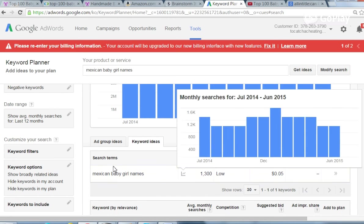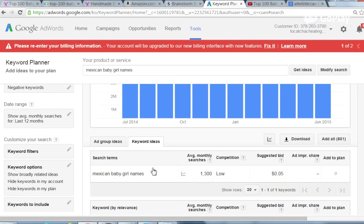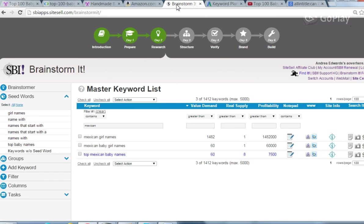If you do the calculations. So yeah, I'm going to have a page on my site about Mexican baby girl names, even though that's not my main focus page. So compare the numbers that you get from brainstorm it in Google's keyword planner as well. So that will give you more of a real number.